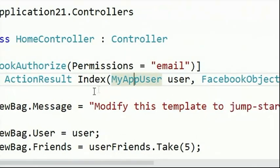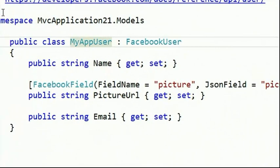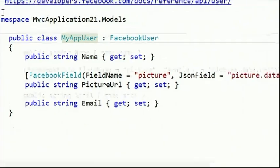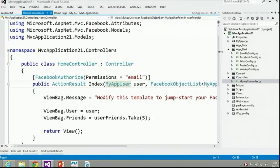Another cool thing is binding to a custom app user type. MyAppUser is actually a Facebook user object. You could bind directly to a Facebook user as a dynamic object and dot into it at debug time to see what's there. Or you can say 'I'm going to need email and picture URL' and define those as typed properties - it'll automatically populate them from what Facebook returns. We're binding to user and friends right in the controller action.